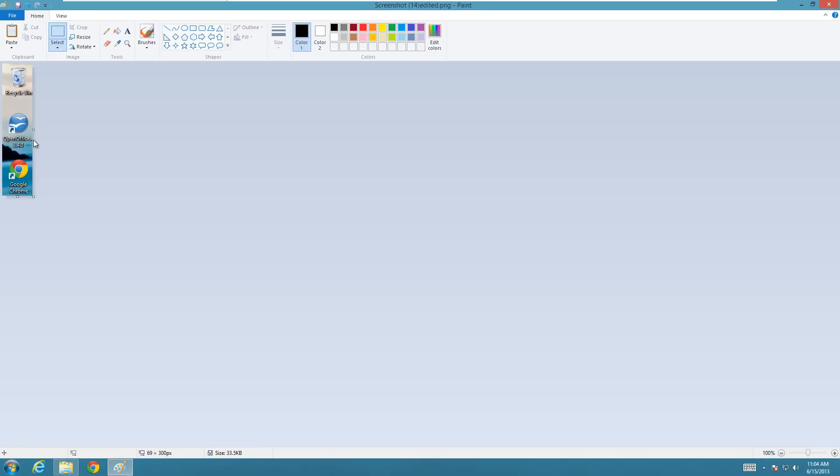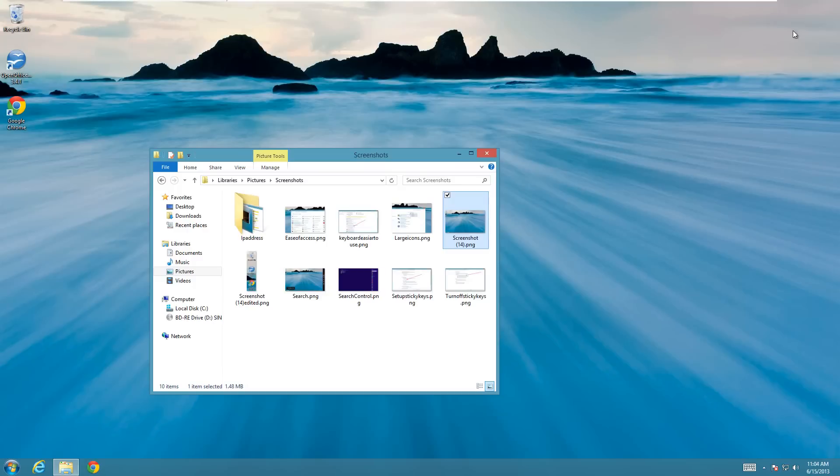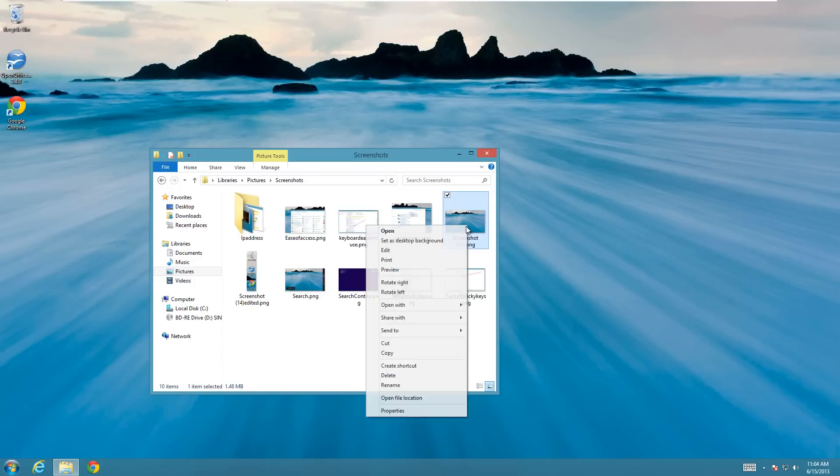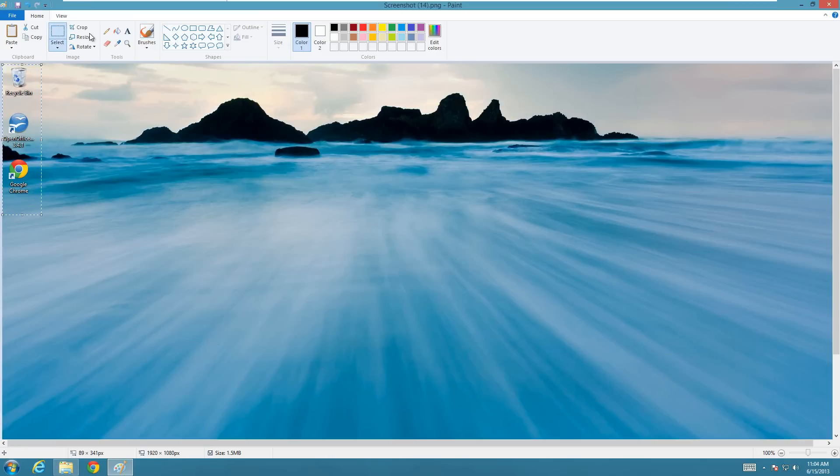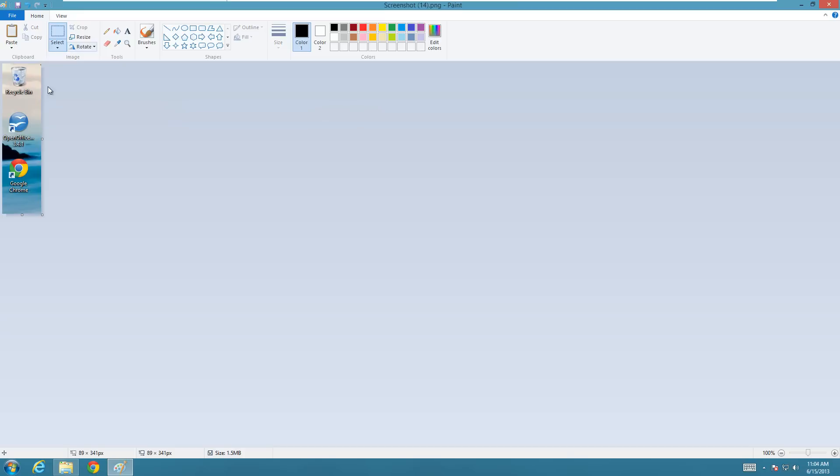But now if I'm like, I kind of wanted that dot actually, then I can open up the original still again and draw a slightly different box to include that dot. So now I can crop again and now I have that dot in there.